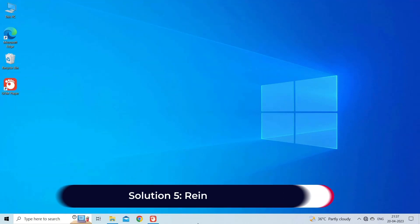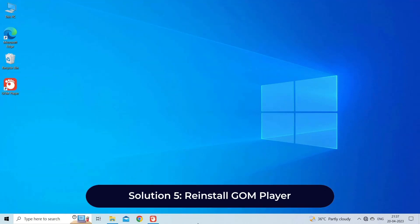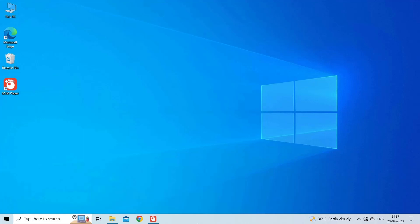Solution 5: Reinstall GOM player. Uninstall GOM player from your computer and then reinstall it from the official website. This can help resolve any corrupt files that may be causing the issue. Here are the steps to follow.